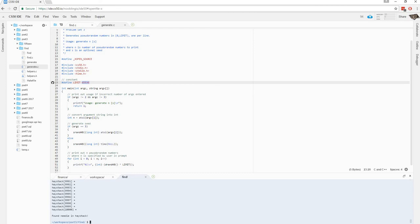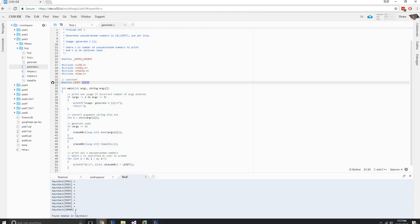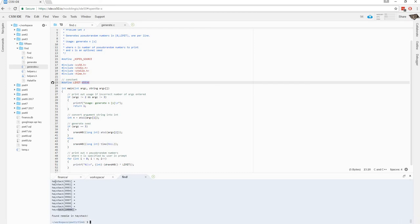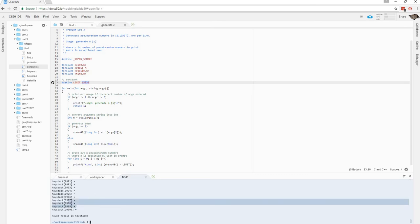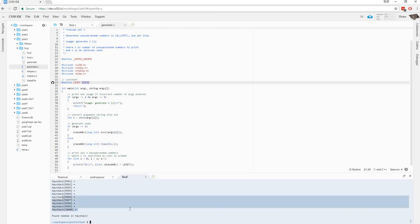Found needle in haystack. So, in those ten thousand numbers, twelve, maybe twelve might have been even generated more than once, but it was generated at least once. In the ten thousand numbers we pseudorandomly generated with generate.c. So, that's it for our program find.